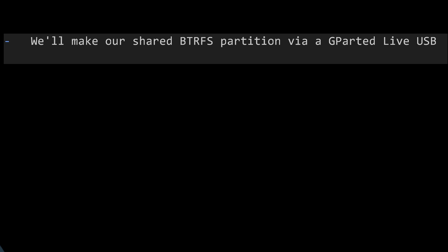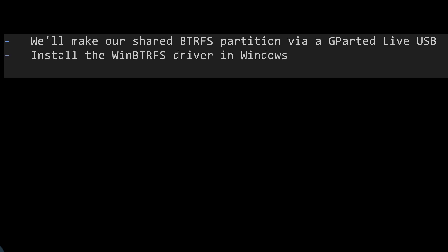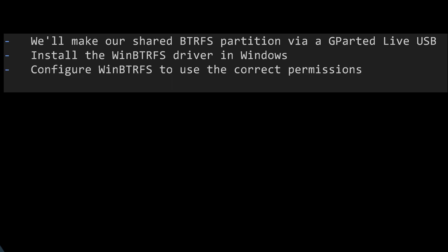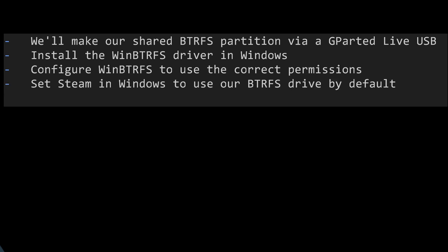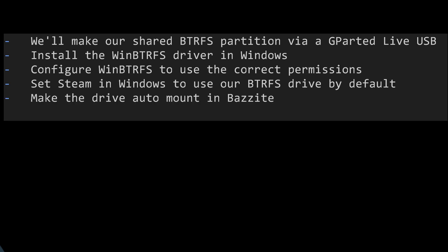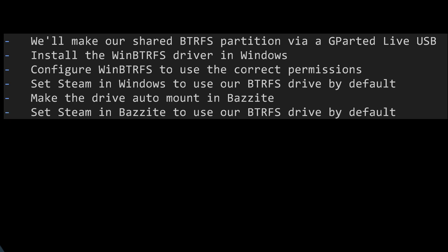We'll be doing the following together. We'll make our shared BtrFS partition via a GParted Live USB. Install the WinBtrFS driver in Windows. Configure WinBtrFS to use the correct permissions. Then we'll set up Steam in Windows to use our BtrFS drive for our Steam library. Then we'll jump over to Bazzite and we will make our drive auto-mount in Bazzite. And then finally we'll set Steam in Bazzite to use our BtrFS drive for our Steam library.